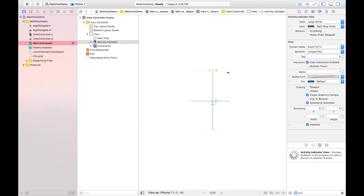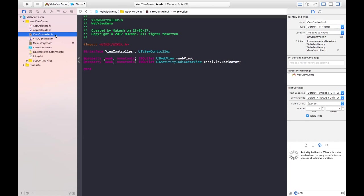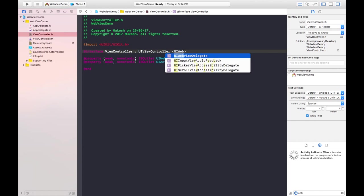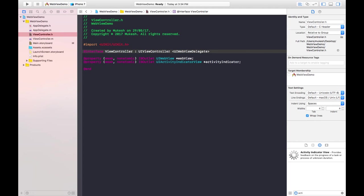Now we go back to the ViewController.h file, where we have declared the two properties for those two objects. We also need to add the protocol for the view — its name is UIWebViewDelegate — because we need to add some predefined methods which are defined in this protocol.